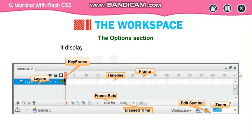This is the enlarged form of your Flash window. Here are your layers. This is your layers. Layer 1 is there by default — one layer is there.